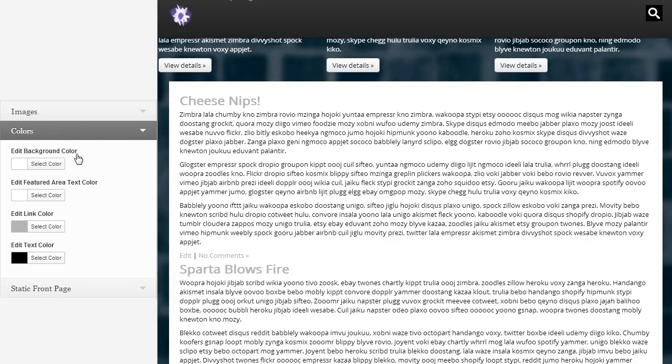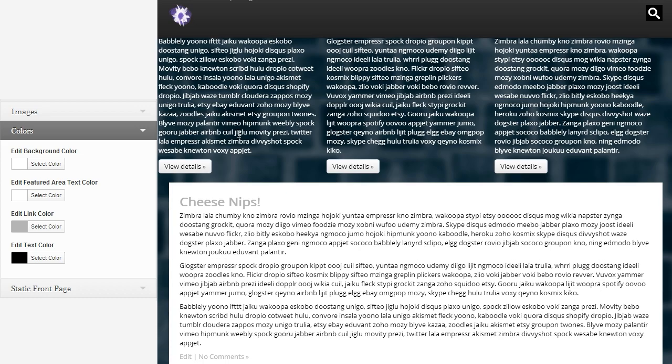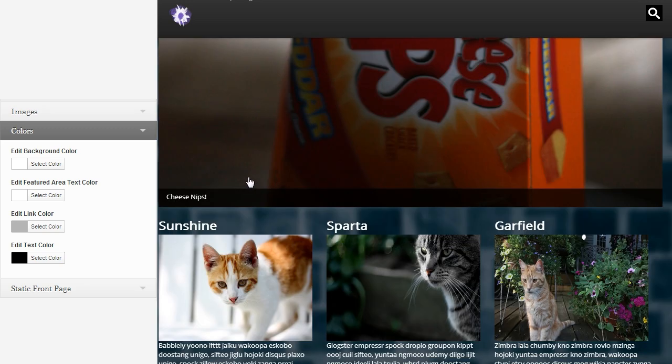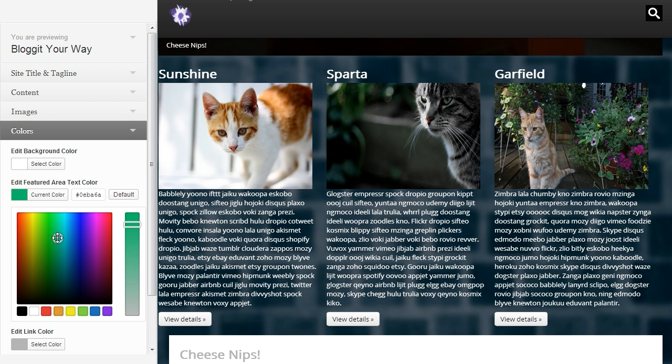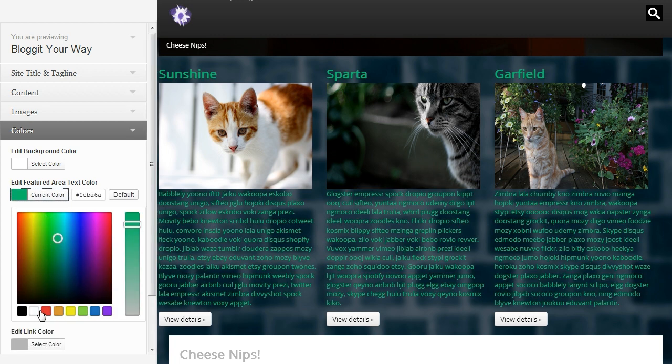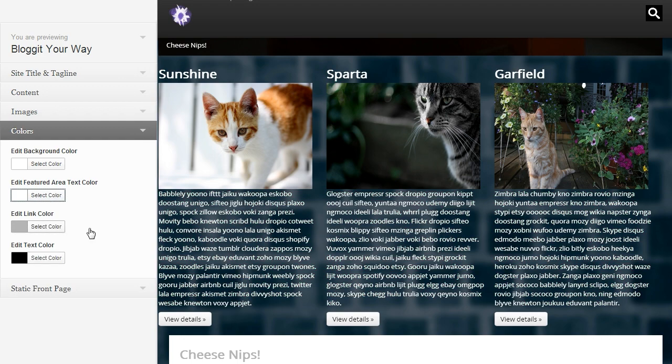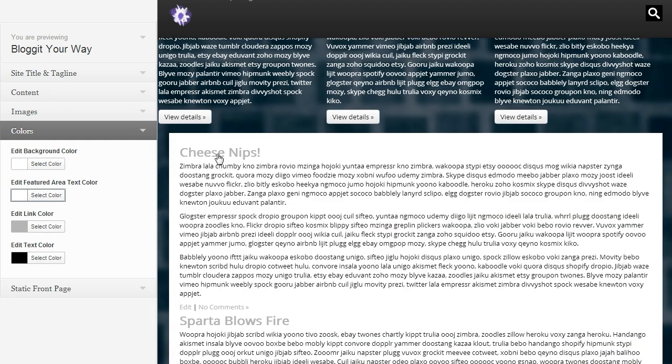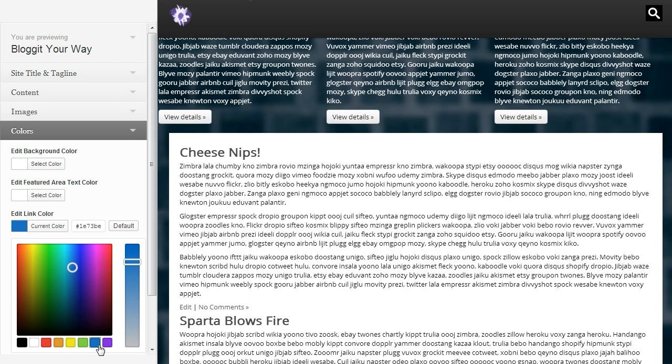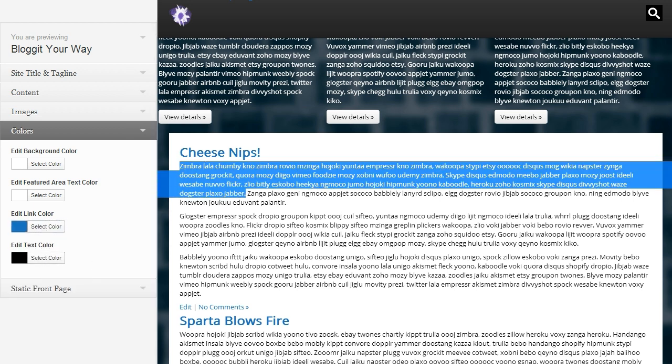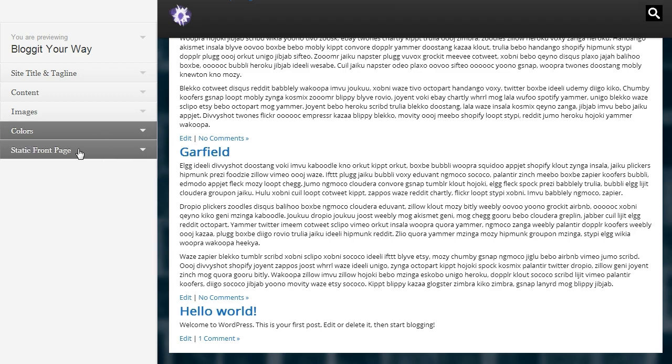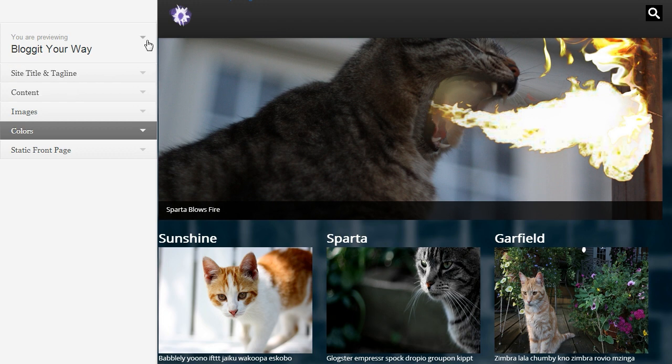Now we can change the color. If there was no background, you could change that color. You can change the text color of the featured images by clicking this and dragging this little slider. So for example, now it's green, but I like it white. And then the link color down here, let's make that blue. And the link color, the text color will stay black.